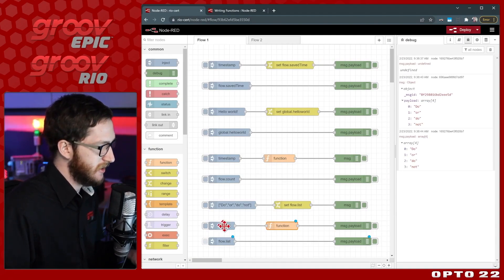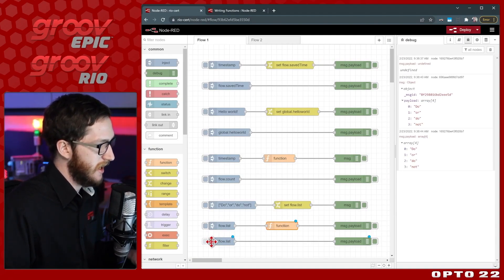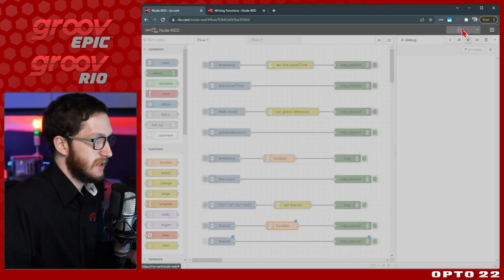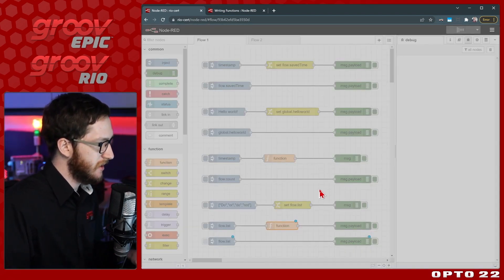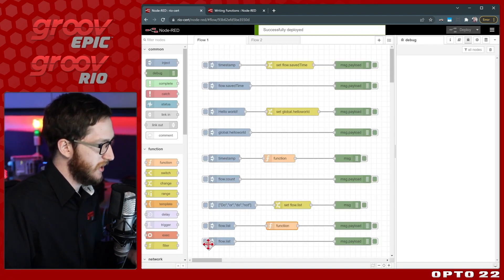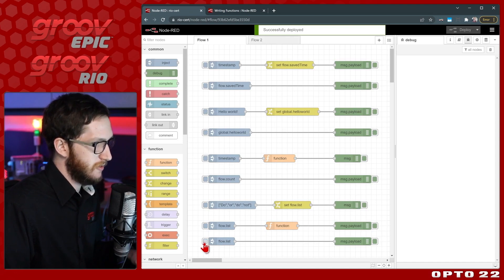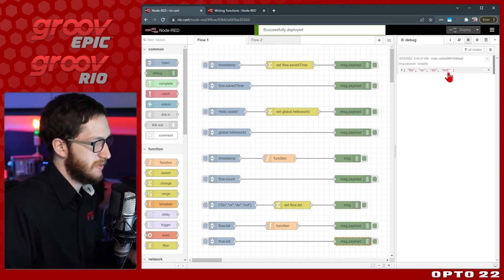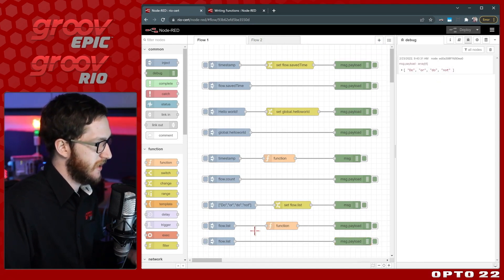I'll go ahead and click done. You can see that that function is going to run and we'll be able to view our list right here. So let's clear up the debug pane and deploy. We'll try to view our list. You can see here it's "do or do not". It has persistently saved that list.